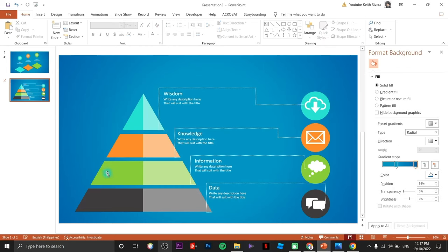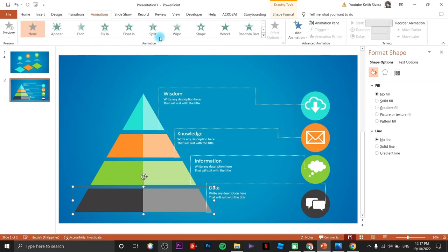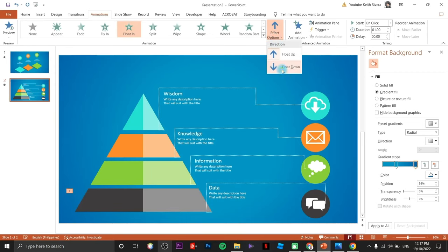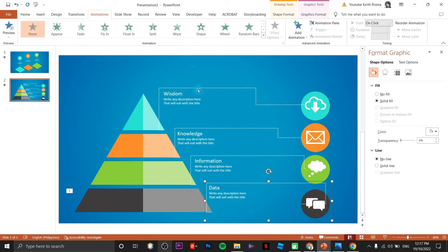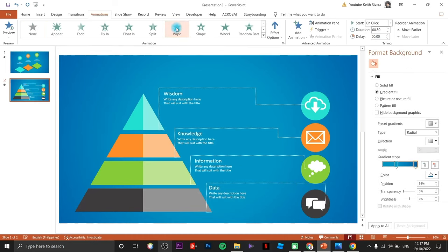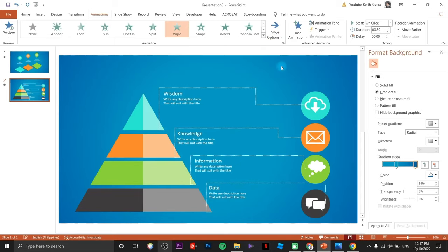By the time you animate them they are grouped as one. Click on Animation, choose Float In, then change the effect options to Down. For the wipe animation, the effect options should be From Left.